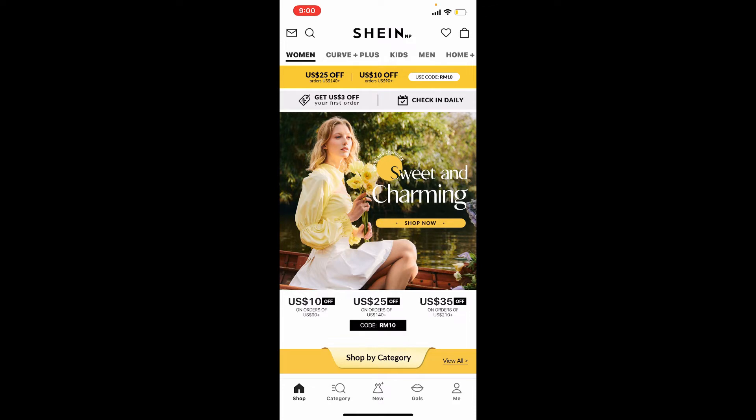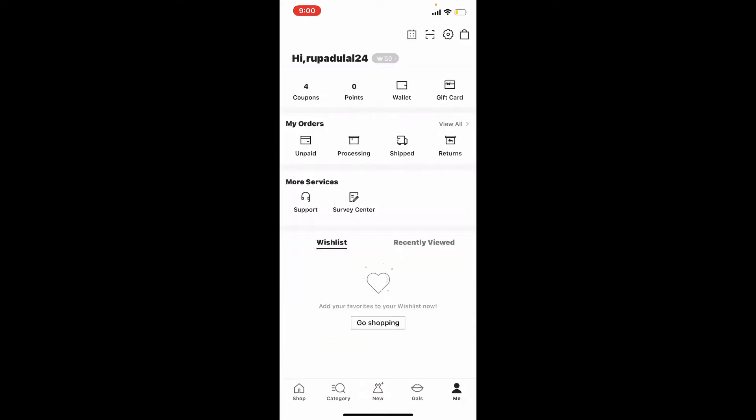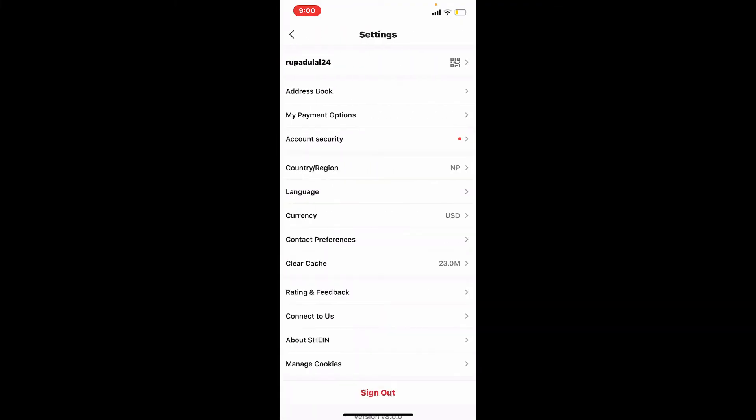At the lower right-hand corner and tap it. This will take you to your profile. Tap on the gear button at the upper right-hand corner and tap on the sign out button beneath on the next page.